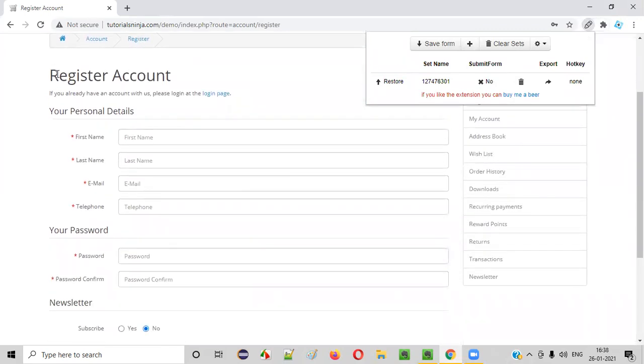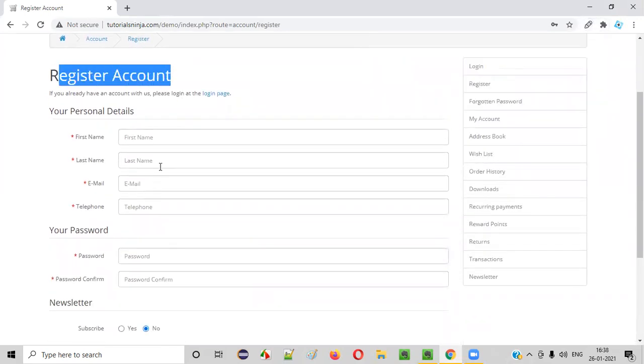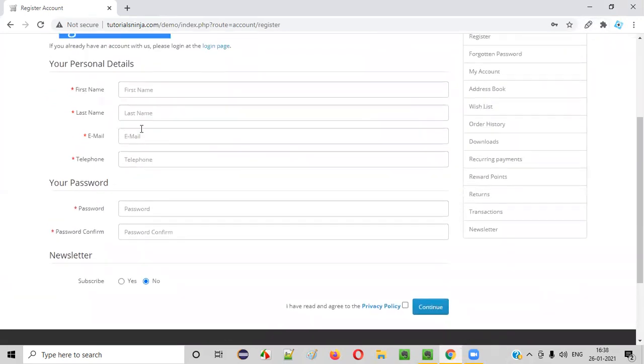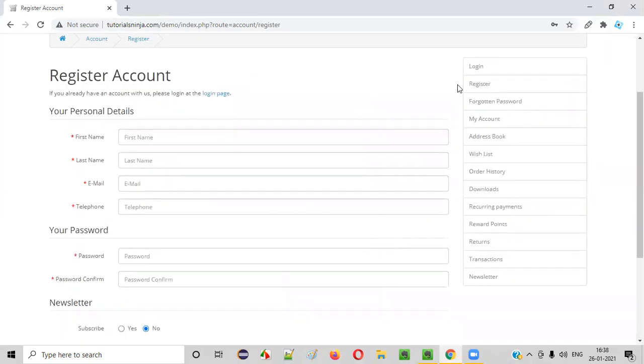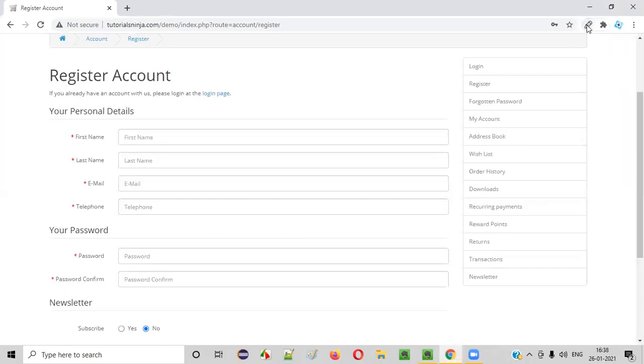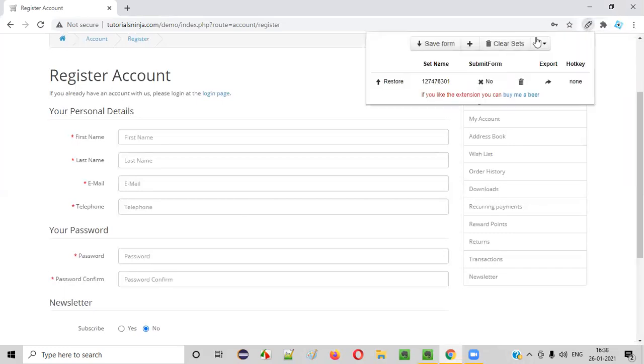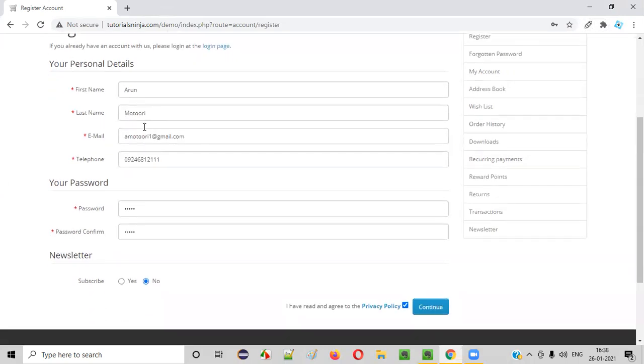Now, as you can clearly see, this register account page form is not filled up. You see, all these fields are empty. But you saved the form already in this add-on. Click on this add-on and say restore. The moment you say restore, all these fields will be filled up automatically for you. You don't have to manually type anything. Just click on restore. You see.